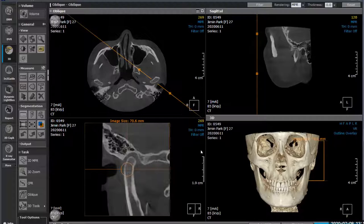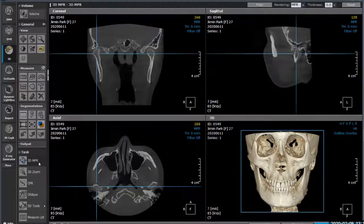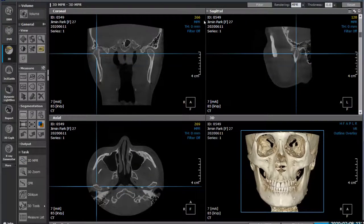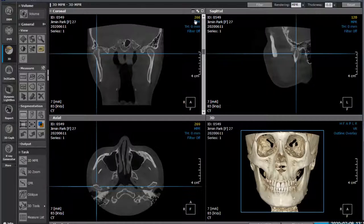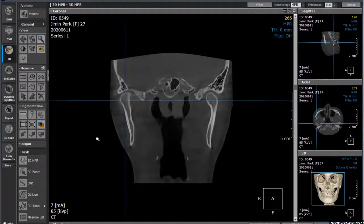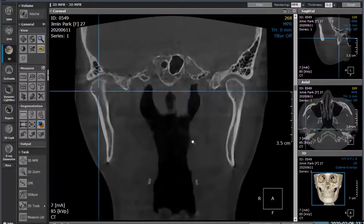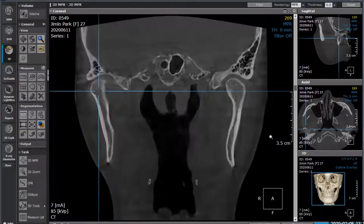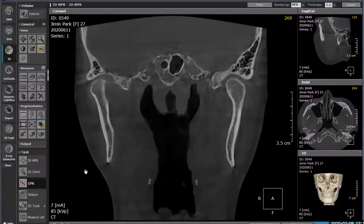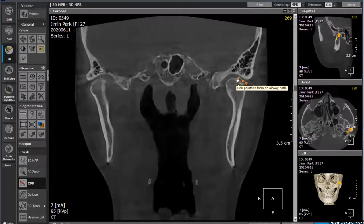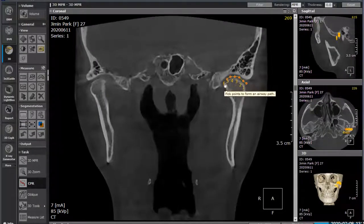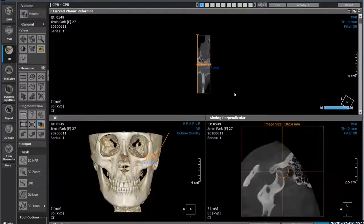I always like to use the 3D as my first point of examination, then break it apart in different ways. Going back to 3D NPR, we can do something similar to an endoscopic visualization inside the joint. I'll blow this up bigger - it makes it easier to plot the points. I'll look at the left-hand side first. With our CPR view, we can click points inside the TMJ to essentially create an endoscopic view through the TMJ.